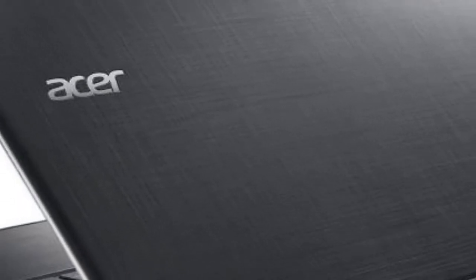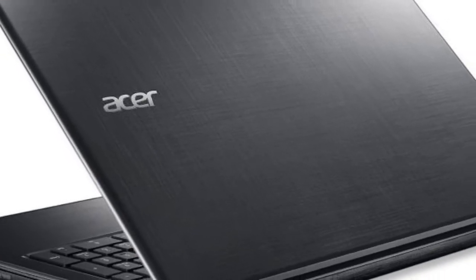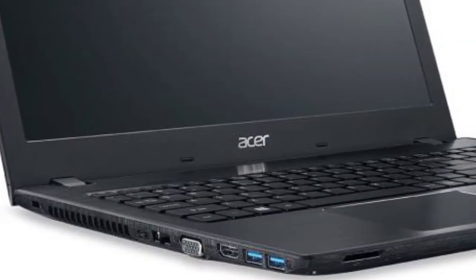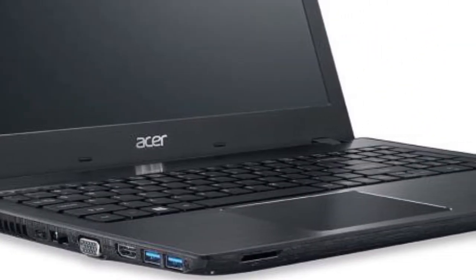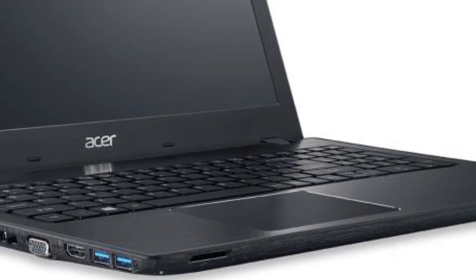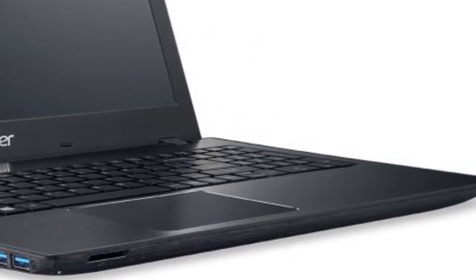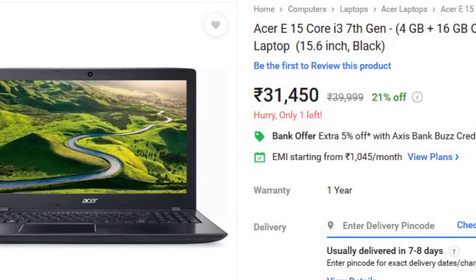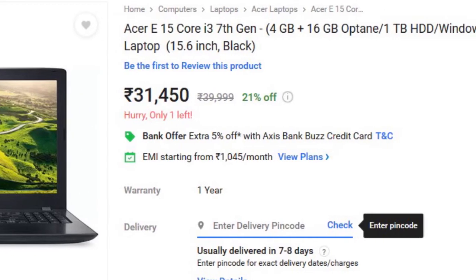Other than that you get Intel Core i3 7th gen processor, 4GB of RAM, Intel HD 620 onboard graphics card, and a big 15.6 inch FHD display. This laptop will cost you about 31,450 rupees on Flipkart.